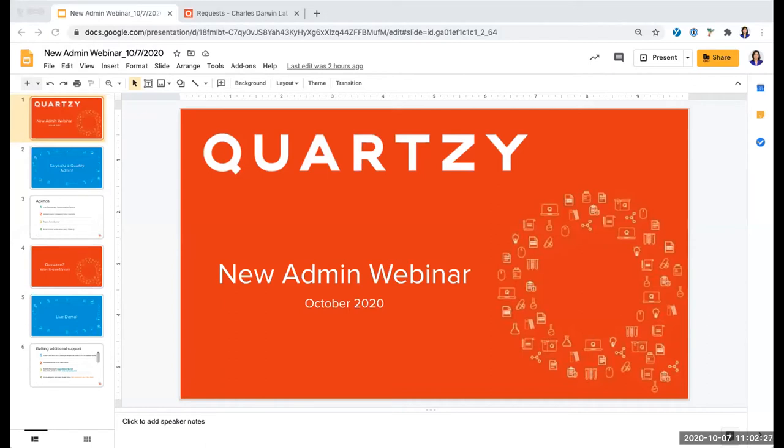Thank you so much everybody for joining. As Jeff said, my name is Monica, and I am the head of customer support here at Quartsy.